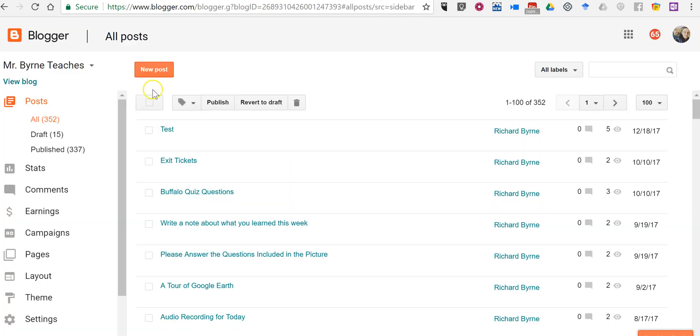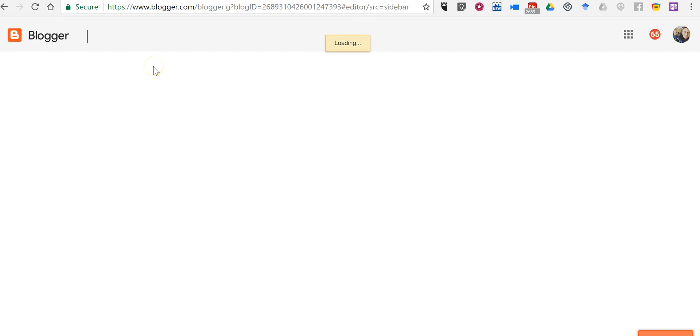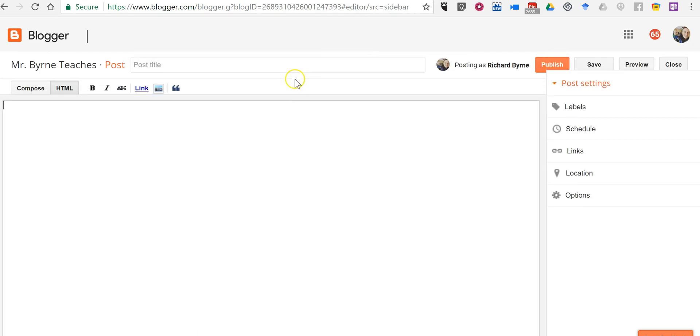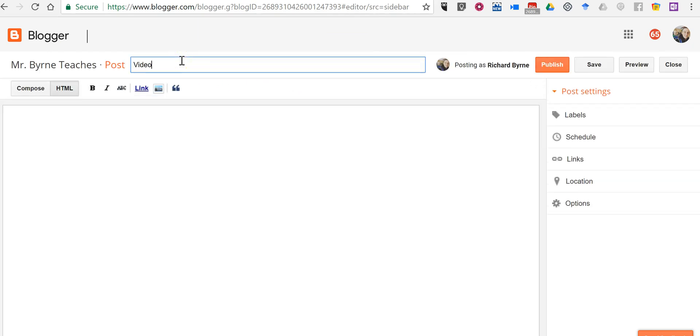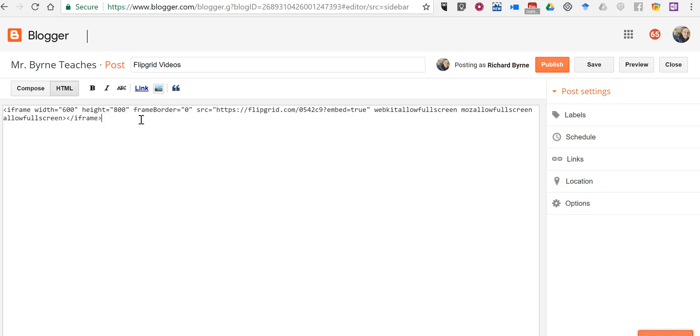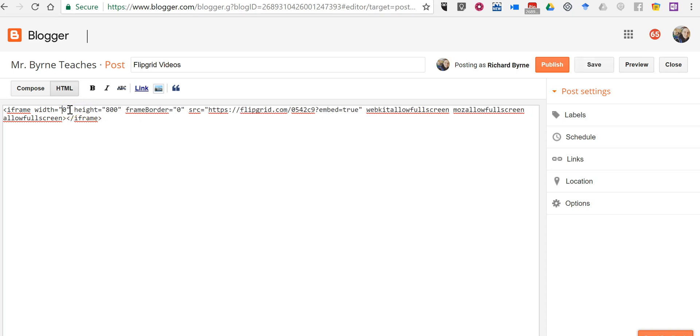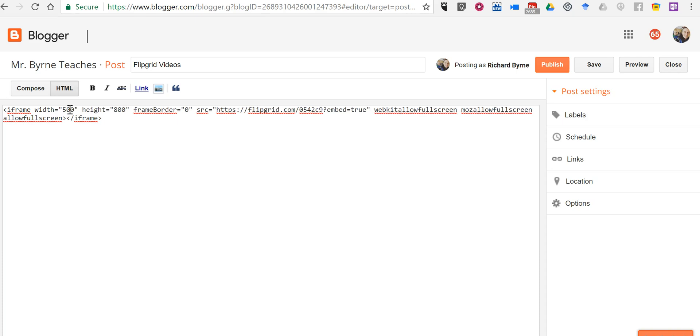So now let's go and write a new blog post and we'll just call it our Flipgrid videos and we'll paste in the code. Now if your blog is not exceptionally wide you might want to change the width of the display, make it something that's down around 500 or 550 as opposed to 600. Now we publish that, so publish our blog post.